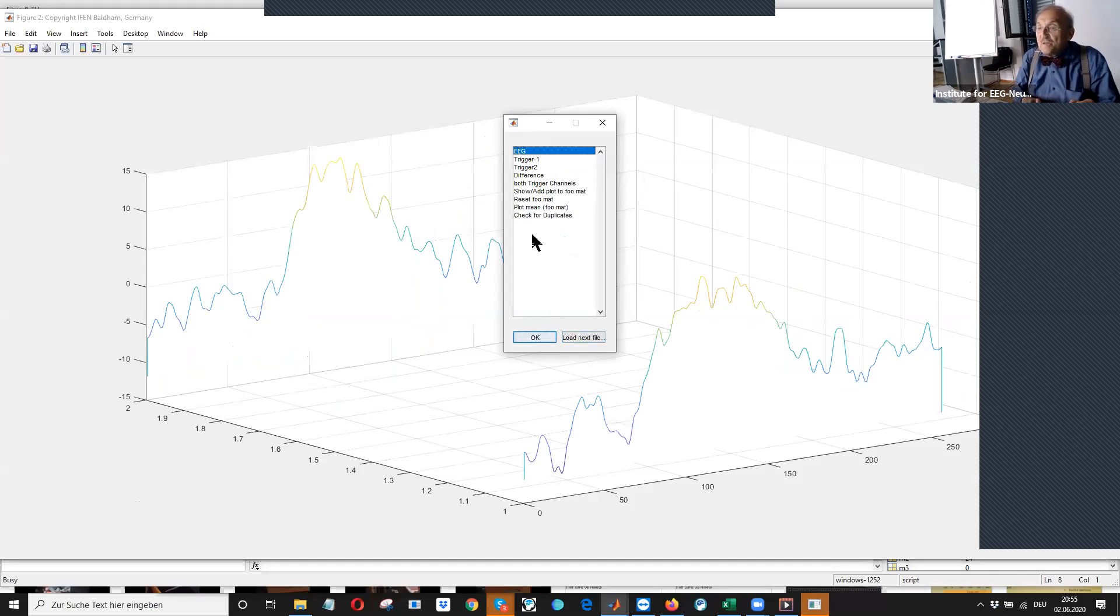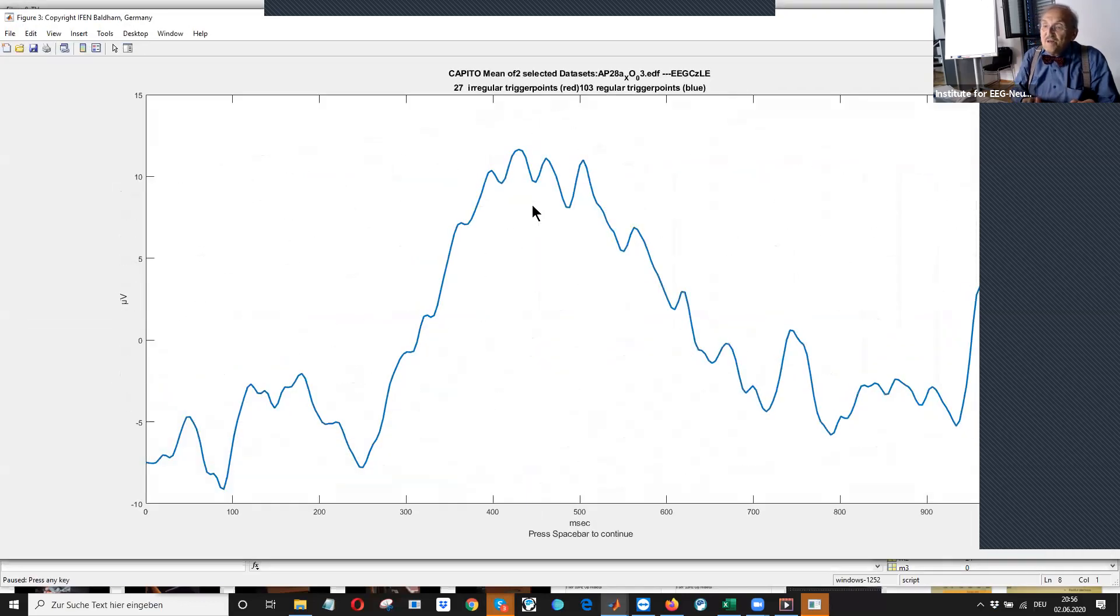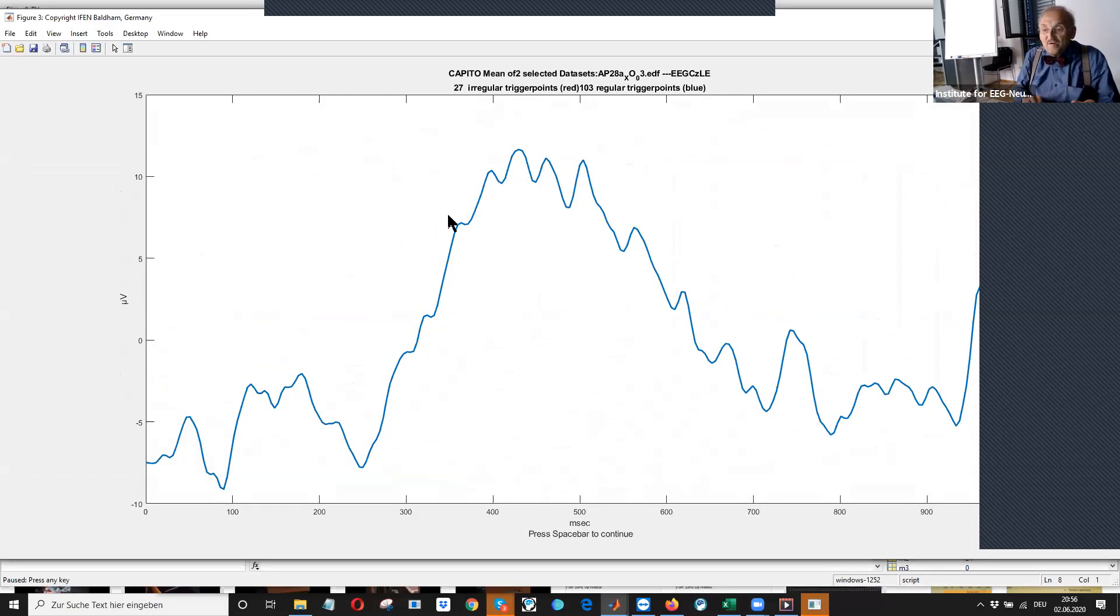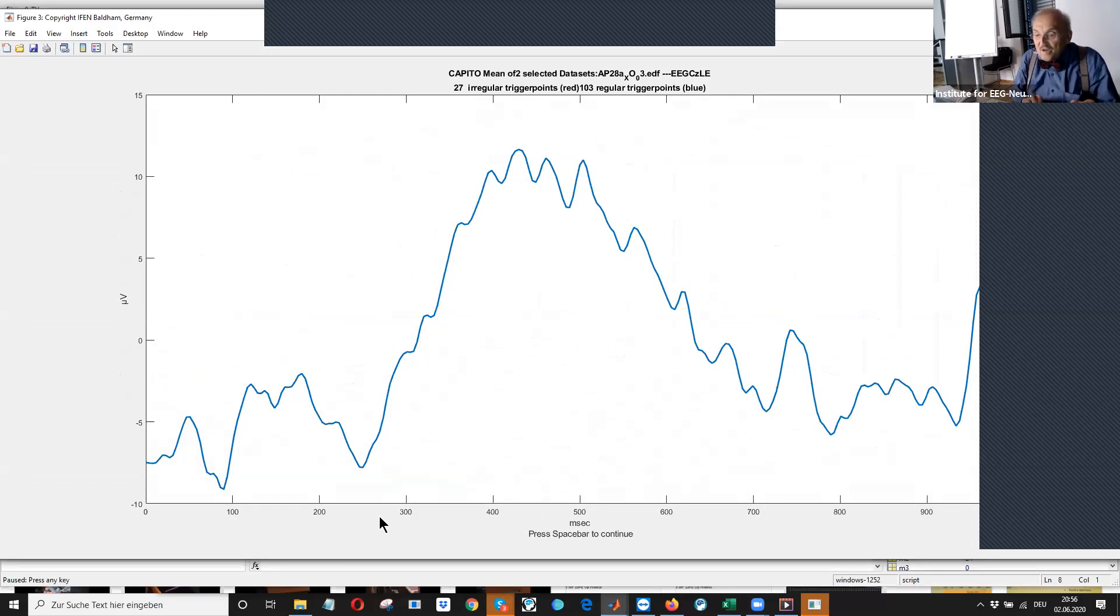And we go to the next one. Ah, we can also show what is the mean of these two. Mean of these two, of course, looks same. All about the...